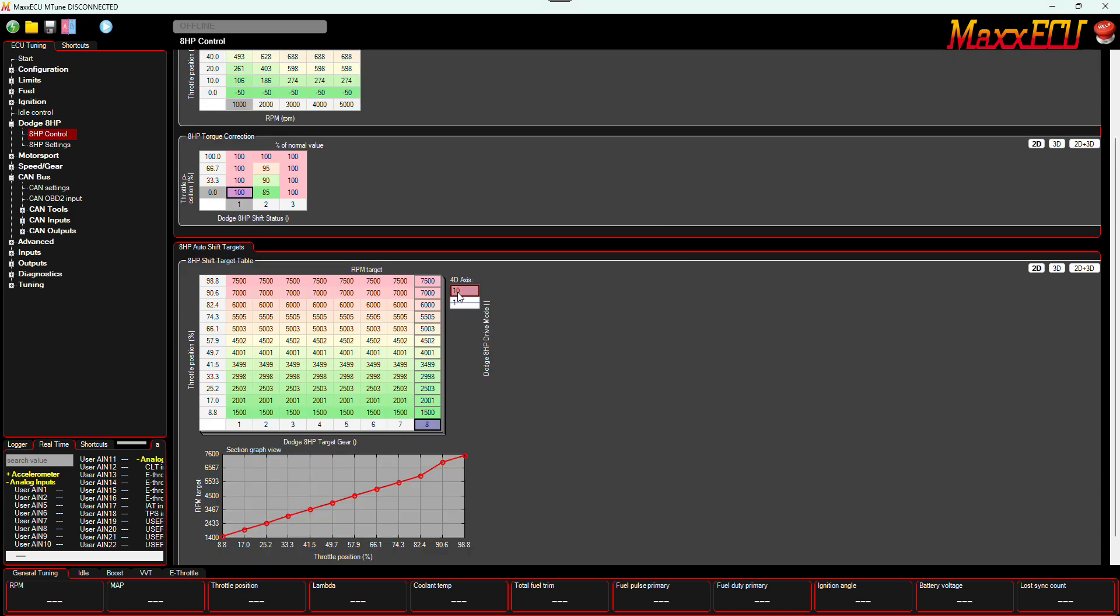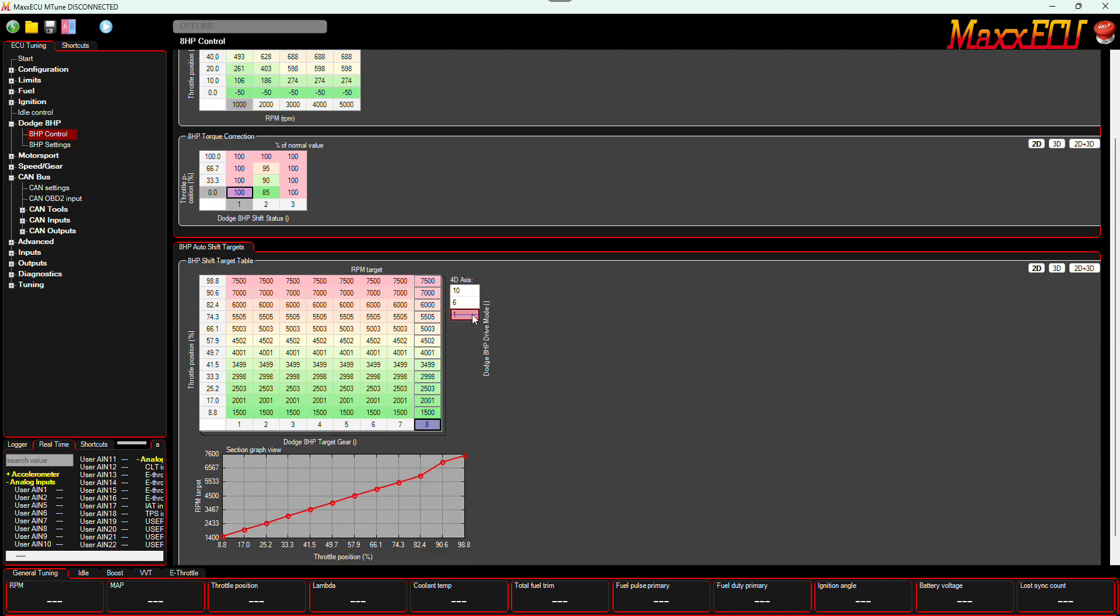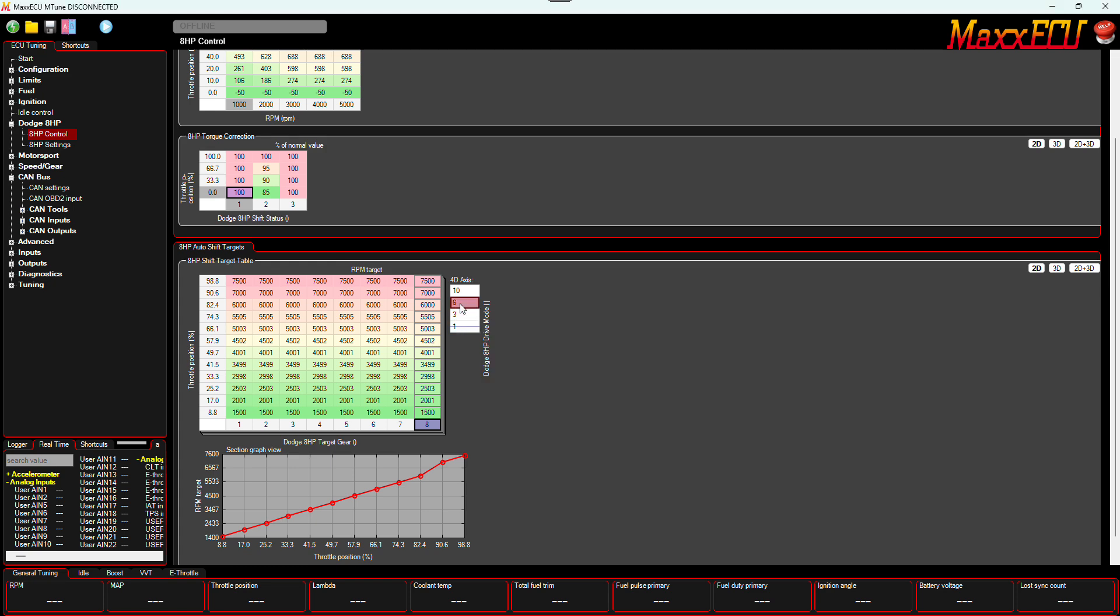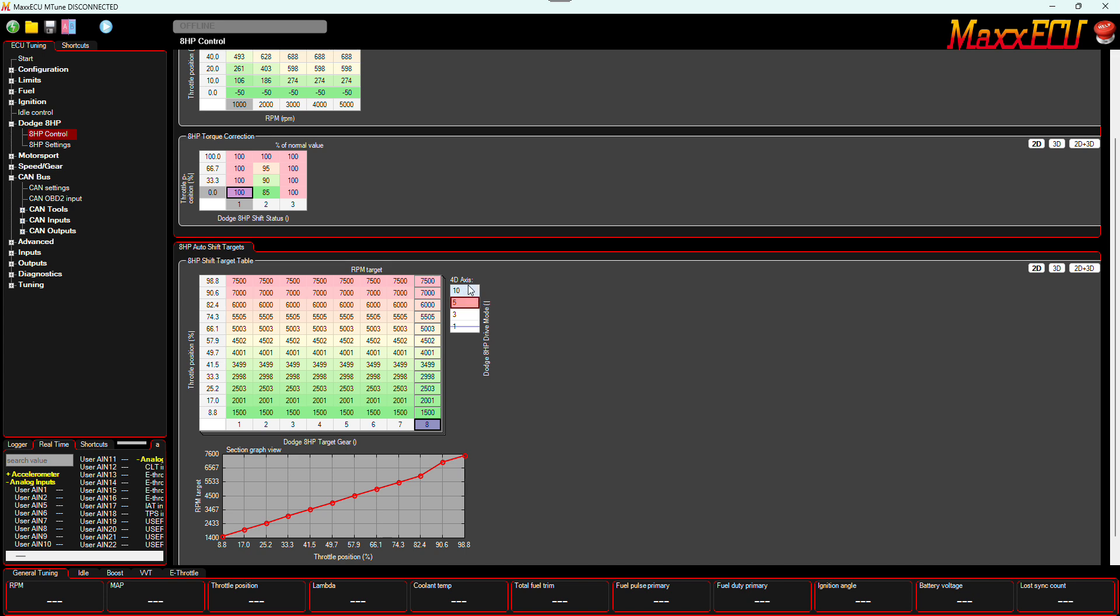And here what you can do is the drive modes in the 8HP transmission, they're coded. I think one, three, I believe five, ten, if I remember right. So this is like normal mode, like normal, street, track, drag.